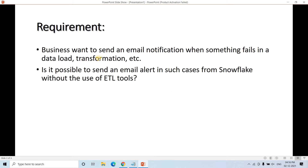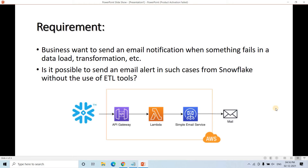Suppose the business requirement is that the business wants to send an email notification when something fails in a pipeline — that is, in your ETL process, whether that is in data loading or transformation, etc. Is it possible to send an email alert in such cases from Snowflake without using other ETL tools like Python or PySpark? And the answer is yes, it is possible. All we need to do is create one Snowflake external function, which will hit API Gateway, which will send all the information like through which email ID we want to send the email.